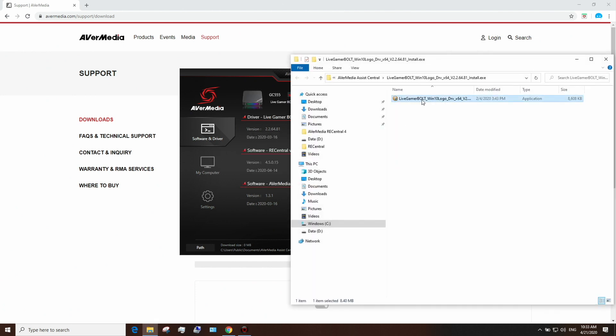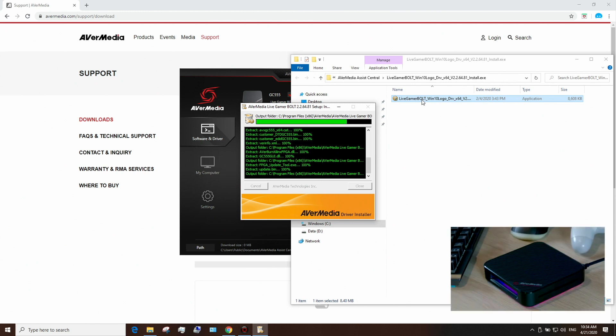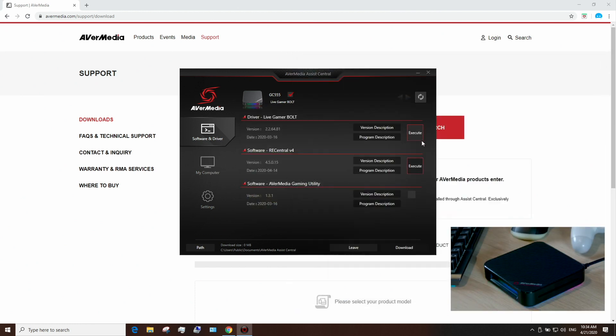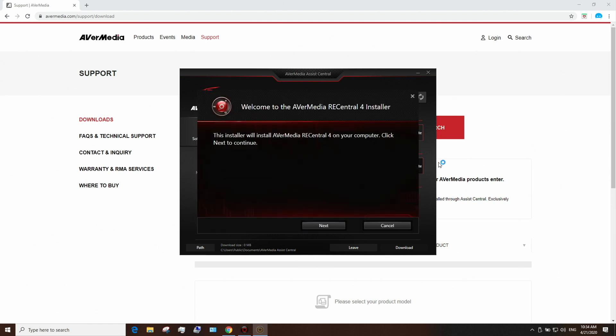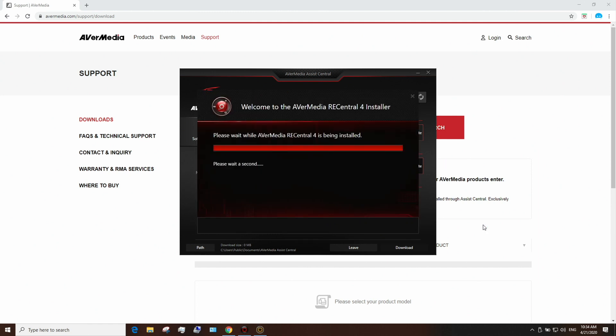Once you're done downloading them, run the installer for the driver first. When the driver is installed, you will see the Bolt's RGB lighting turn on. When you're done with the driver, you'll then need to install and run our recording and streaming software, RECentral.